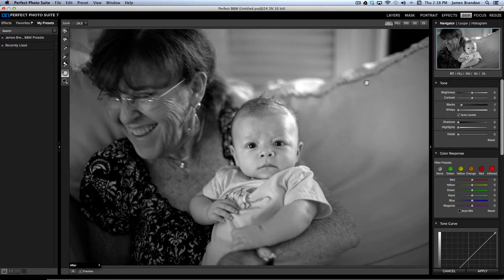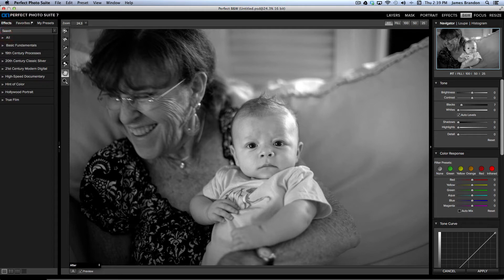So, from here I have a few different options. Over here on the left, I can go to Effects, and you see the different folders here. So, let's just choose one of these, Hints of Color.